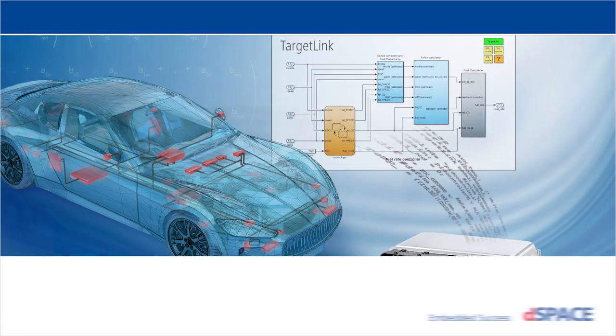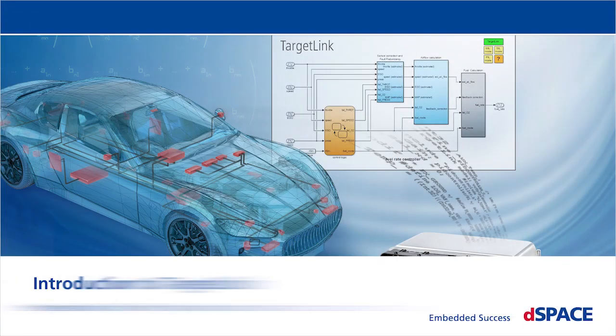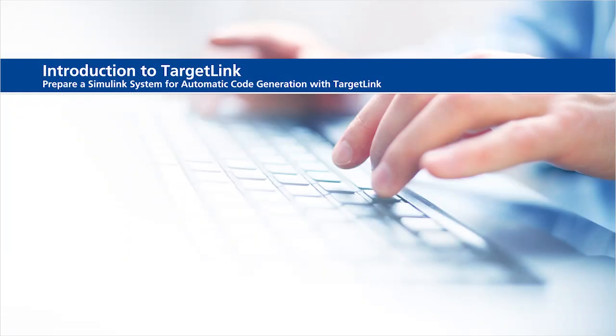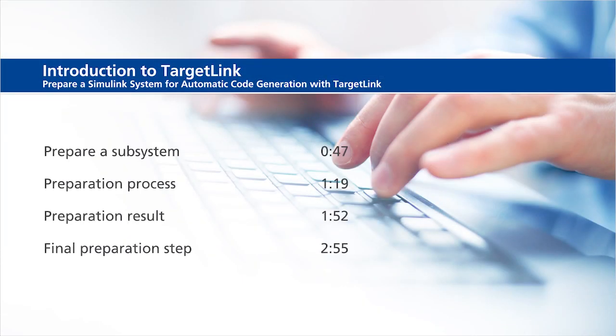Introduction to TargetLink. Prepare a Simulink system for automatic code generation with TargetLink. This video will show the following information: prepare a subsystem, preparation process, preparation result, and final preparation step.